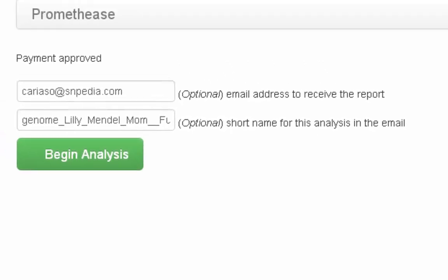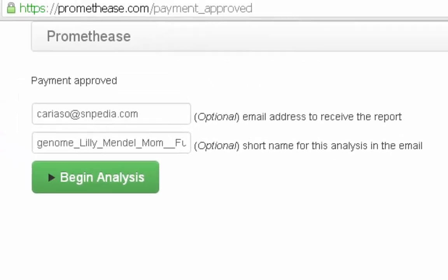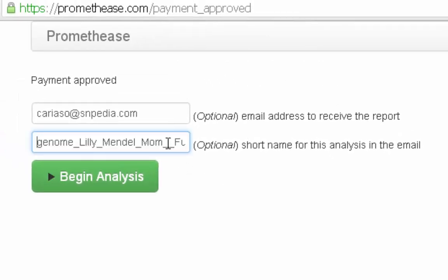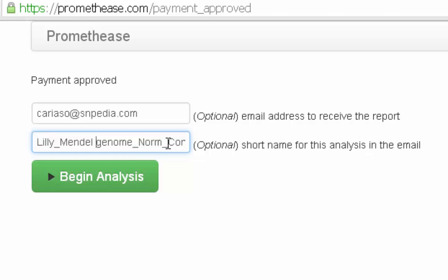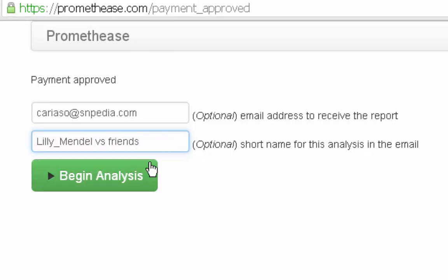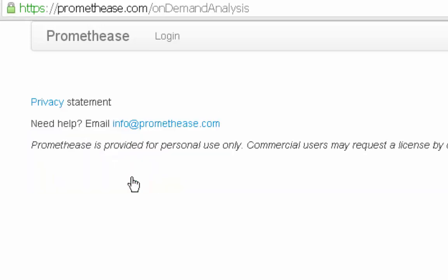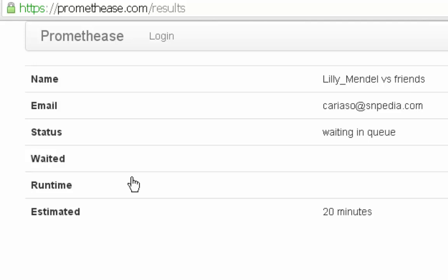Here you can modify the email address we will deliver your report to and a nickname for this particular run. And then we wait, typically under five minutes.